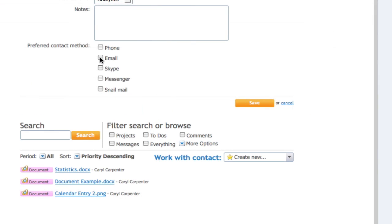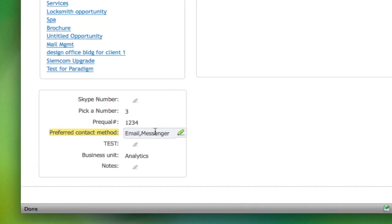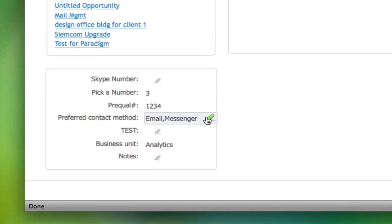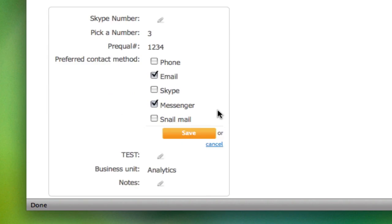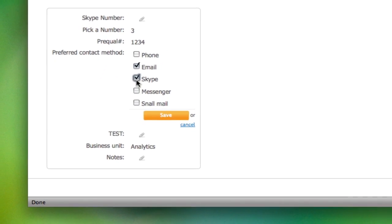Custom fields incorporate seamlessly into the full edit screen and contact manage mode, providing a level of detail that directly enhances the quality of your customer information.